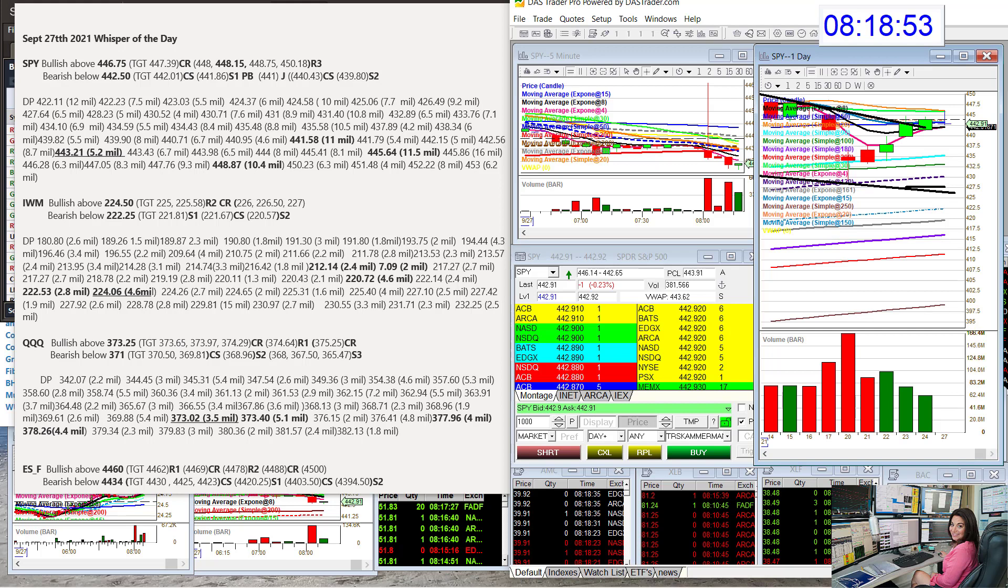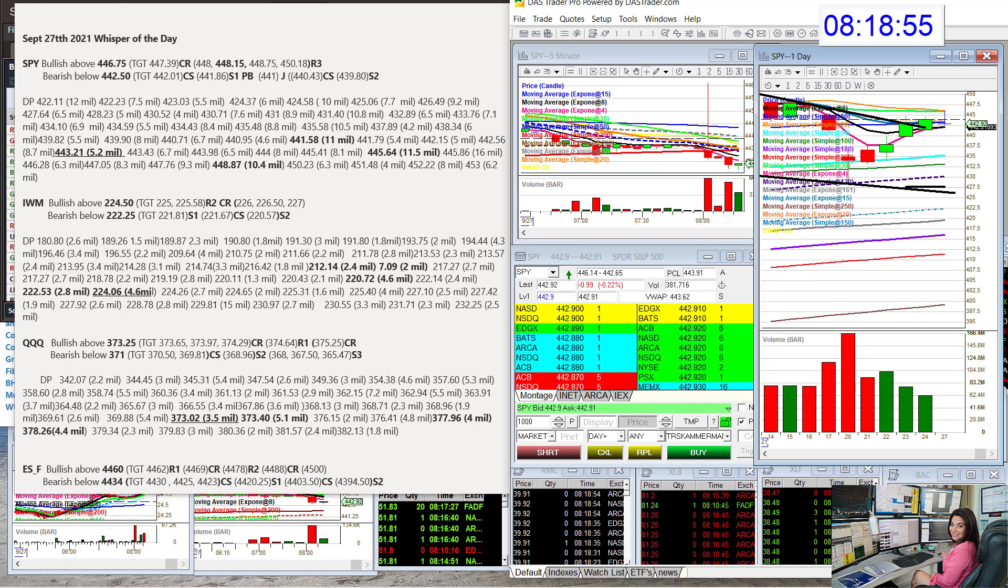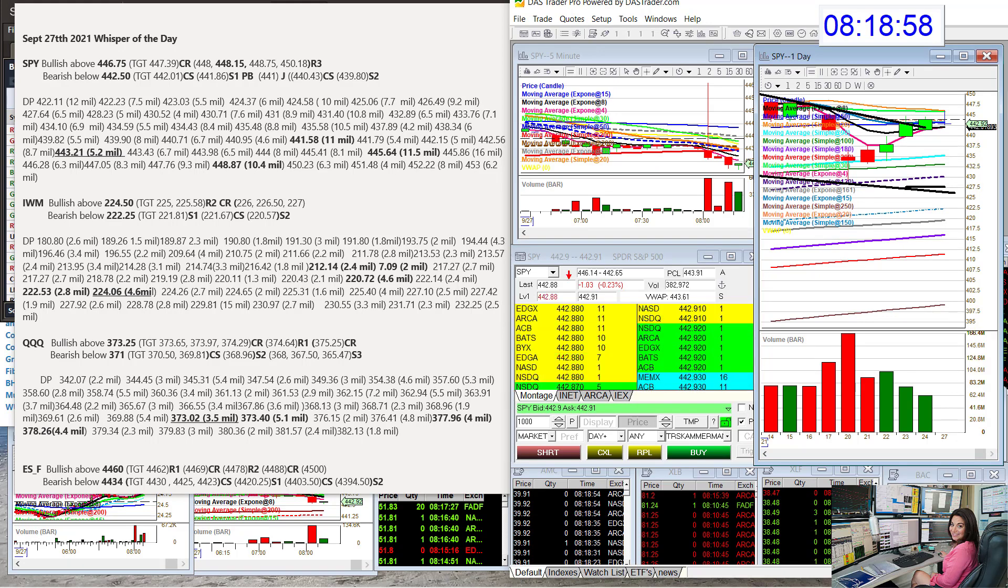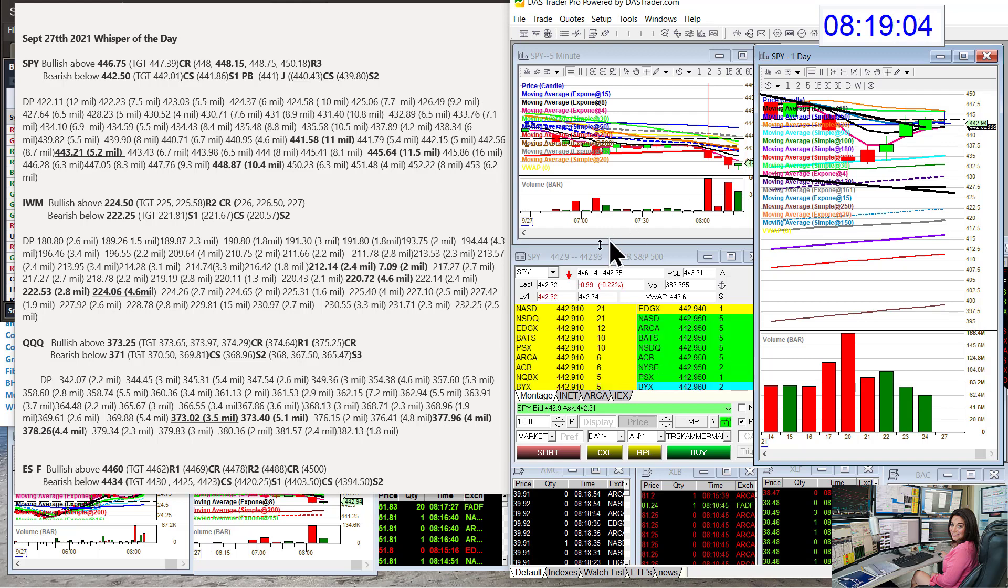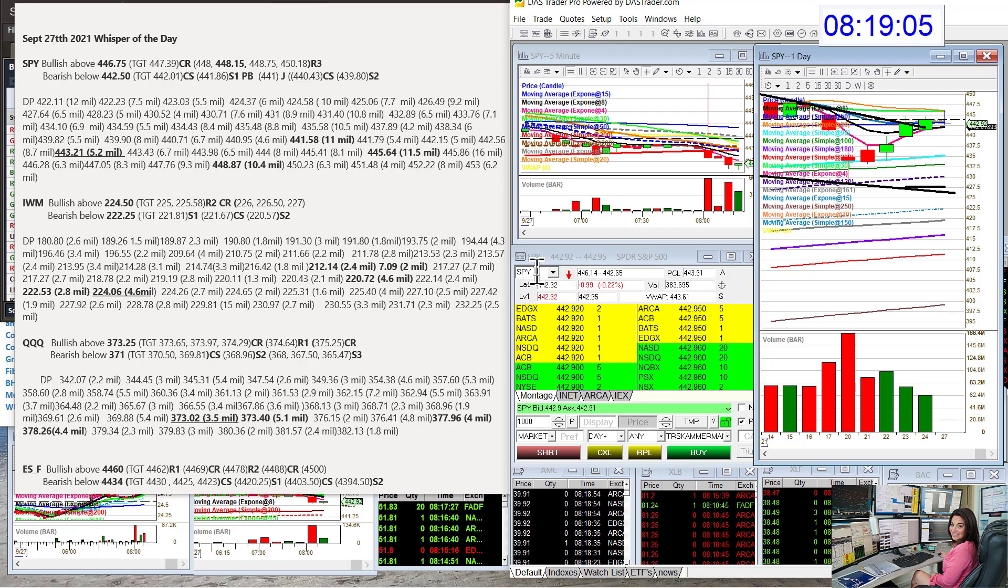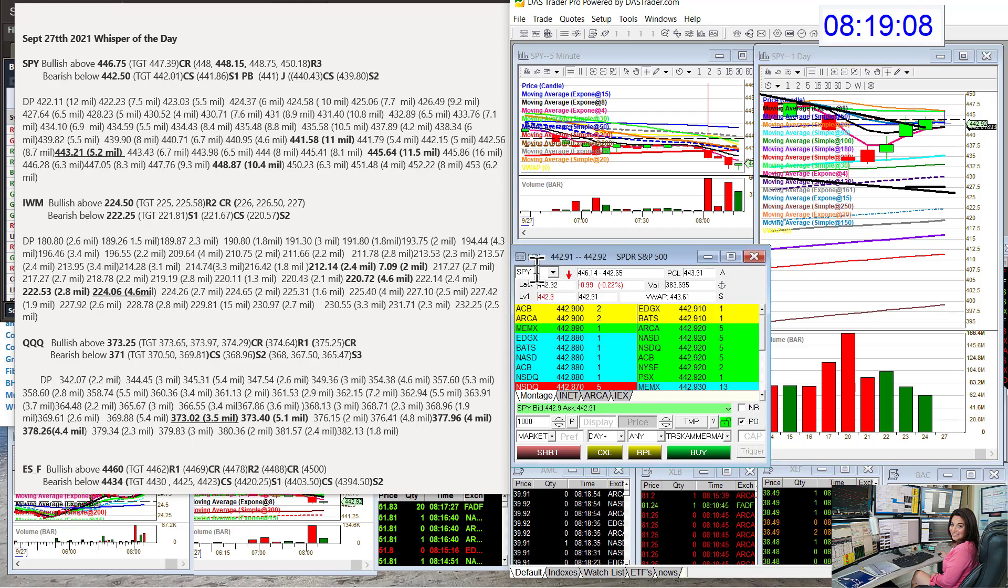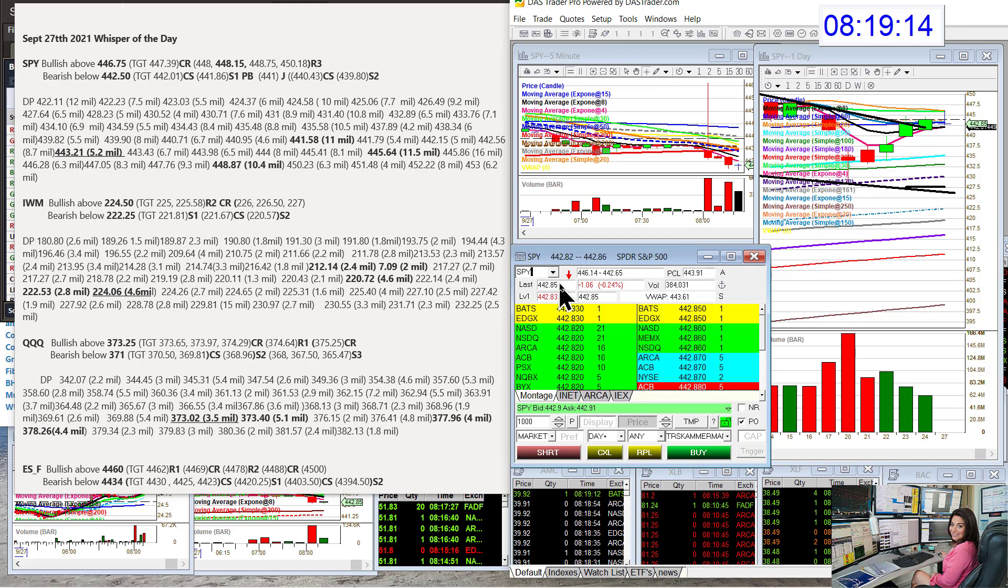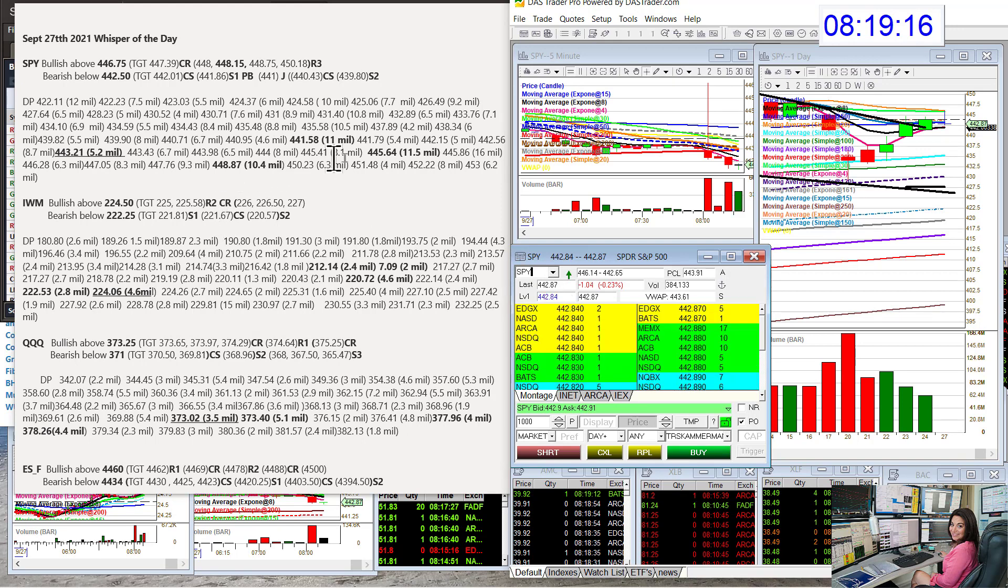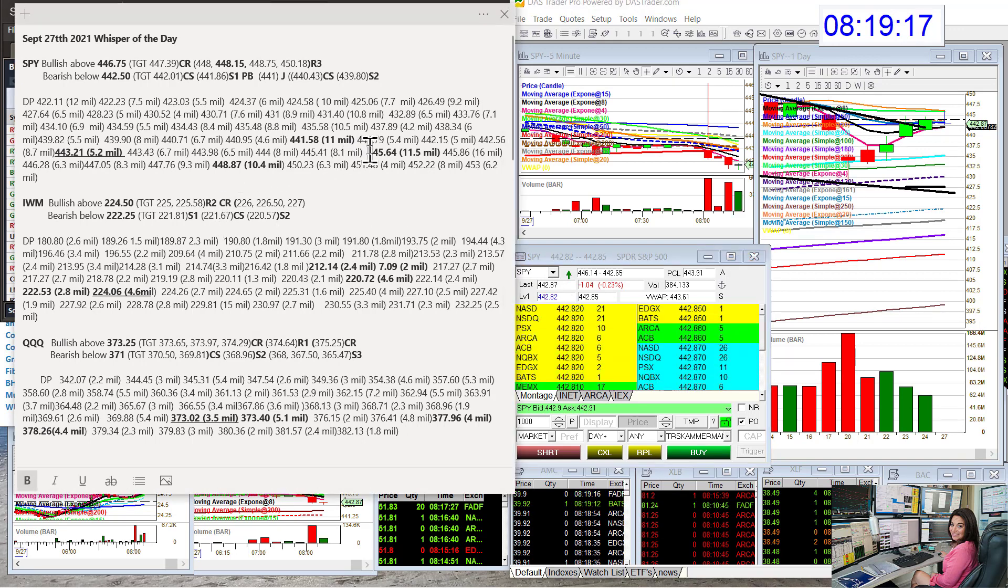Keep an eye on where it is on the daily chart at all times. Today we're going to be bullish above $446.75, bearish below $442.50. We have not gotten there yet, and we'll see. But we did get a new dark pool level, $443.21, 5.2 million on Friday.